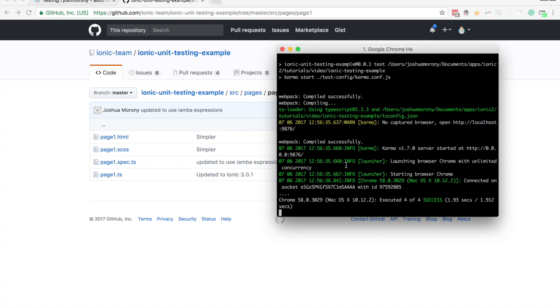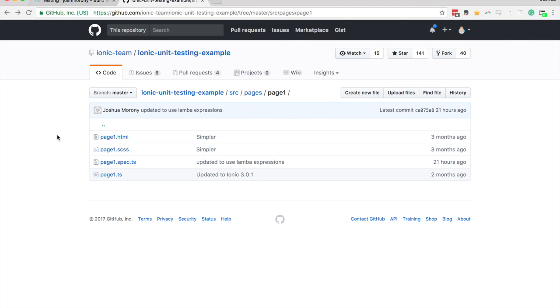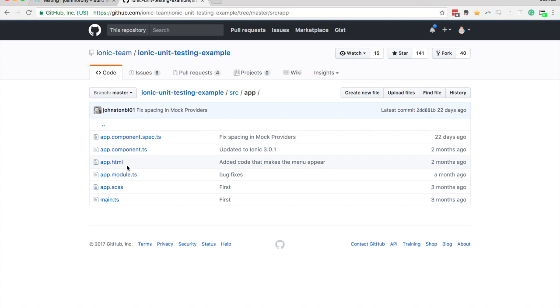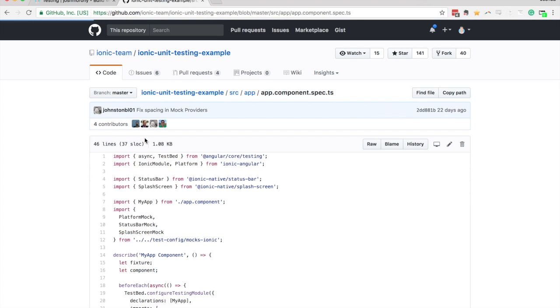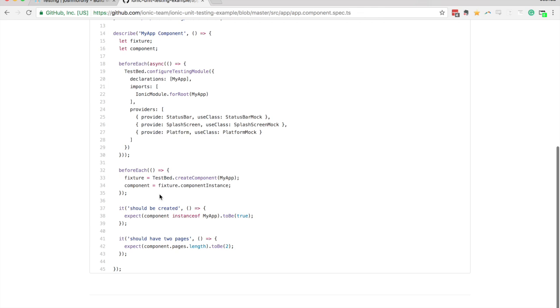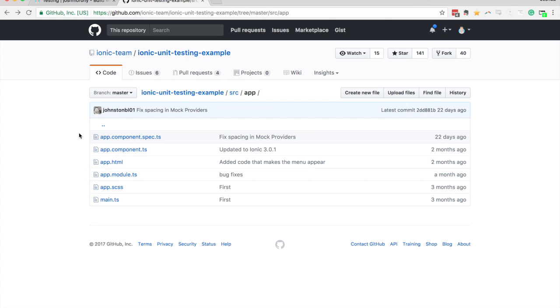So if we take a look at the output for that test, we can see that it's executed four tests, and they've all been successful. So there was two there, and I think there was also another two unit tests set up in the app component here. Yes, this is another two here, again, test if it's created and test if there are two pages.